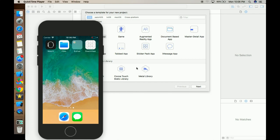Hello everyone, I hope you guys are doing well. In this tutorial we are going to learn how we can use stack view. Stack view is one kind of container in which we place all the subviews and we only have to give constraints to the stack view — it will automatically manage all the layout of the subviews.